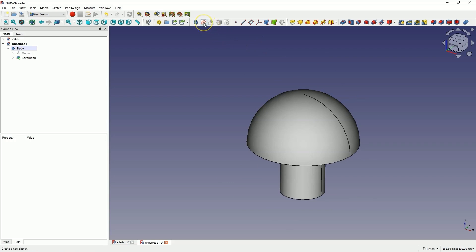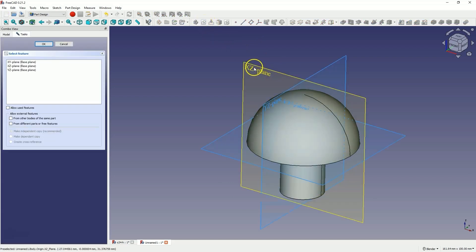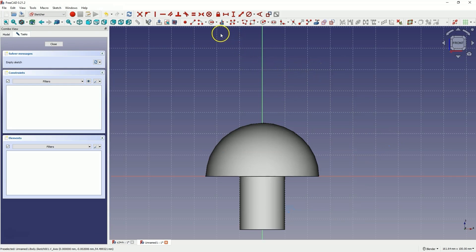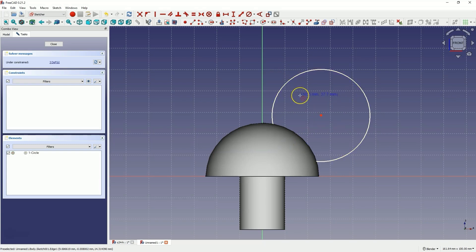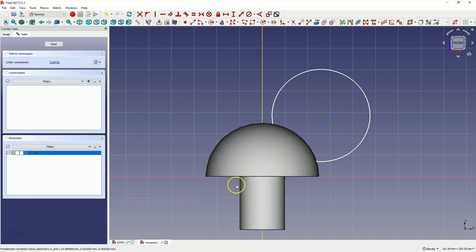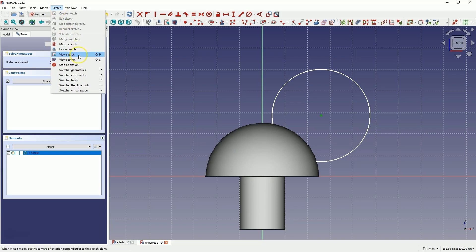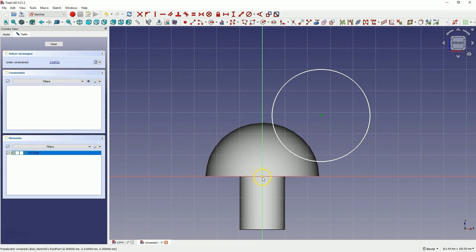Next, we will create another sketch — select create sketch and also choose the X-Z plane. Here, let's draw a circle like this; we will add dimensions in a moment. I would like to add the distance from the center of the circle to the origin of the coordinate system. As you can see, I cannot select this point because the model obscures my view a bit, but we can switch to the section view. From the sketch menu, select view section. Now this point is already visible and we can select it and add dimensions. The section view is like a view onto the plane of the sketch — everything above the plane of the sketch will be grayed out, so it will not obscure our view.